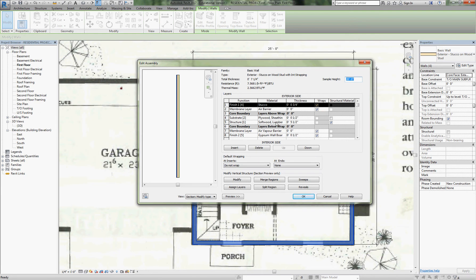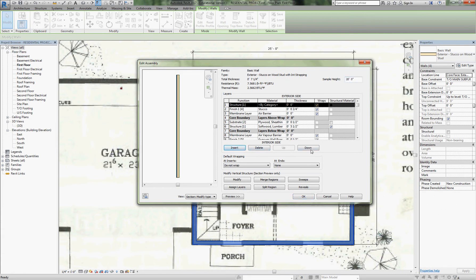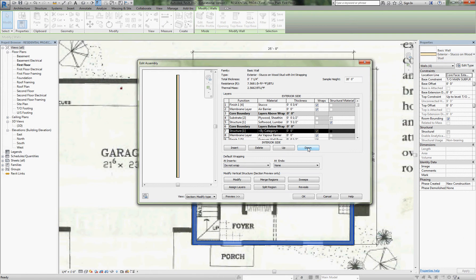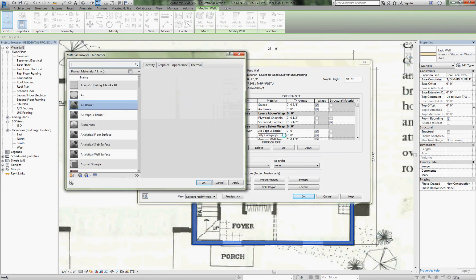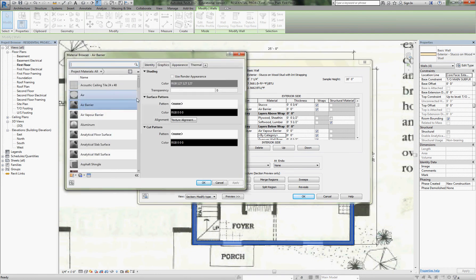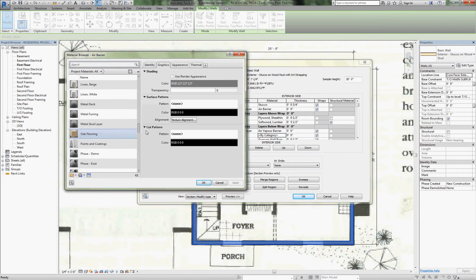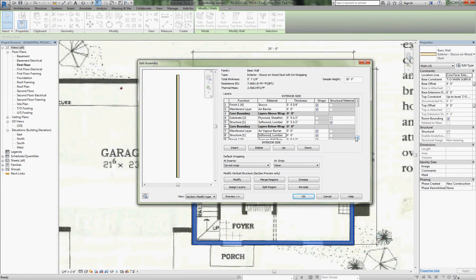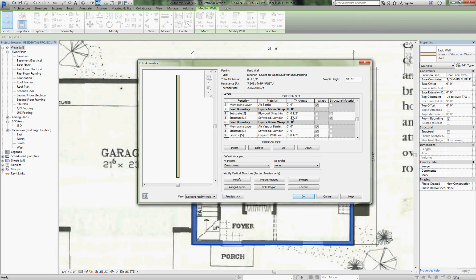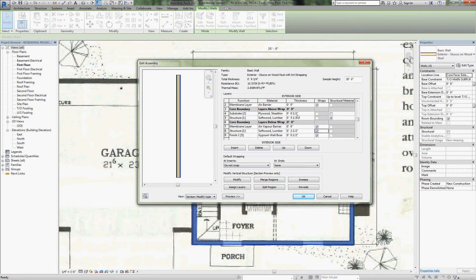We're going to edit that. The interior strapping is just another layer of wood, so we're going to insert a component. We're going to bring it down outside of the core boundary and on the inner side of the vapor barrier. This is wood strapping, like the wood studs but running horizontally. We're going to use the same material—softwood lumber. The horizontal strapping is 2 and a half inches, so our wall thickness has gotten wider.